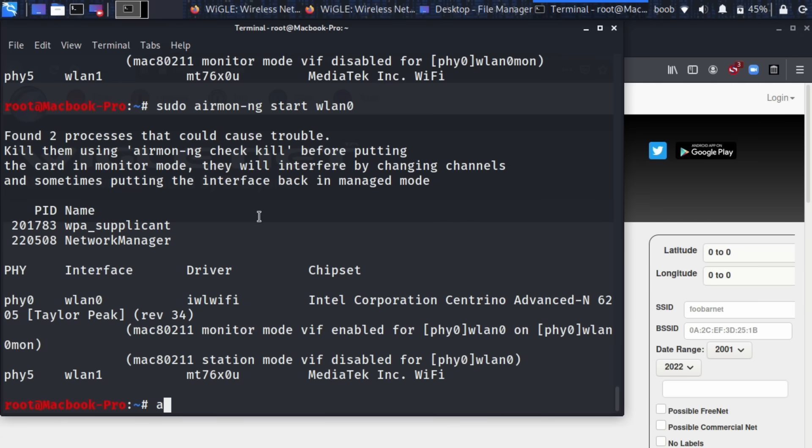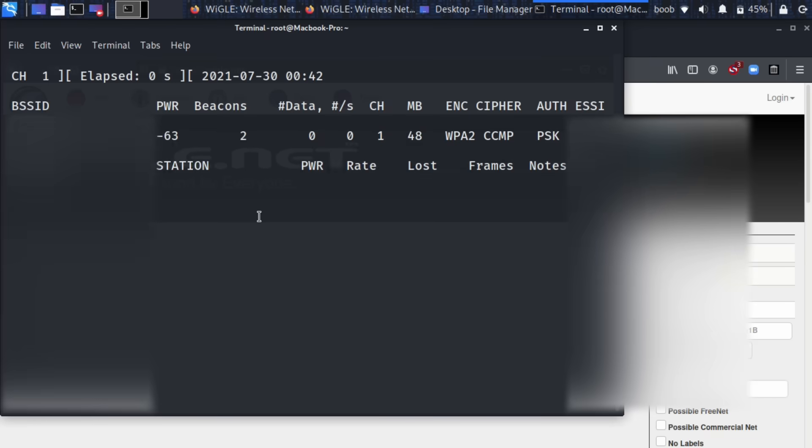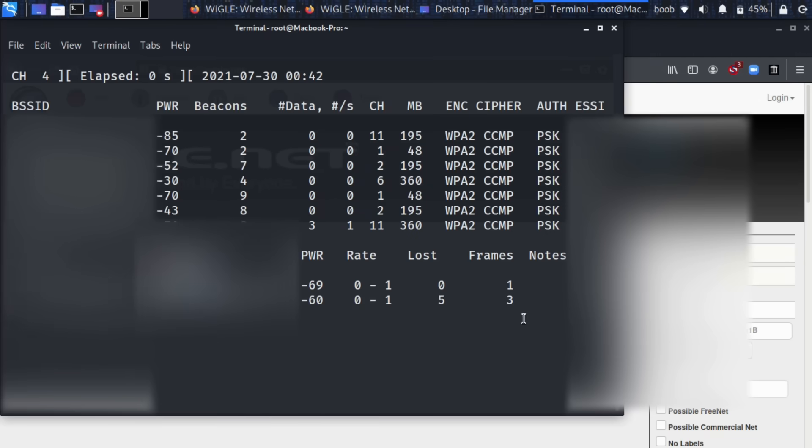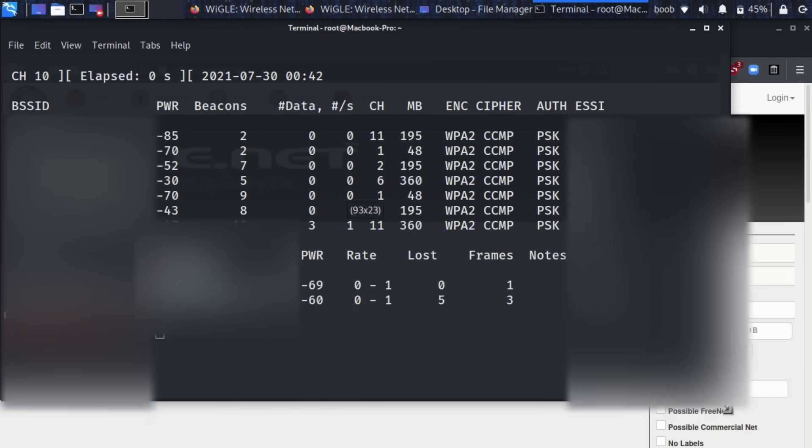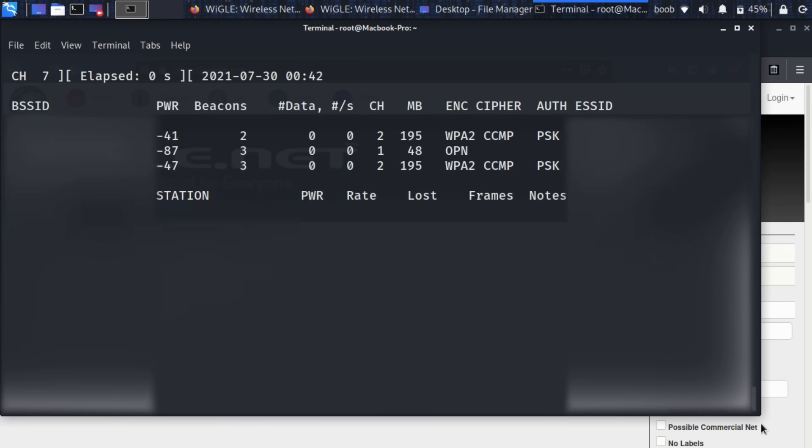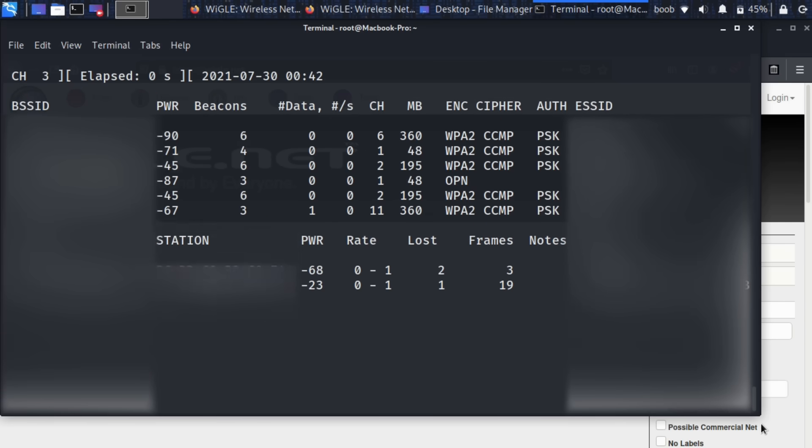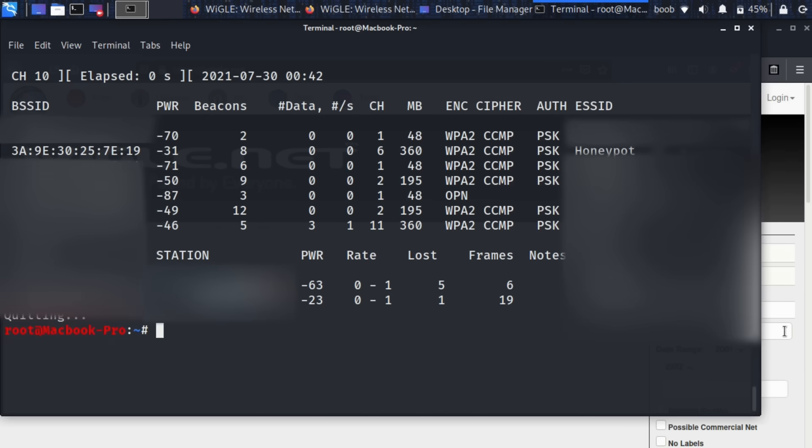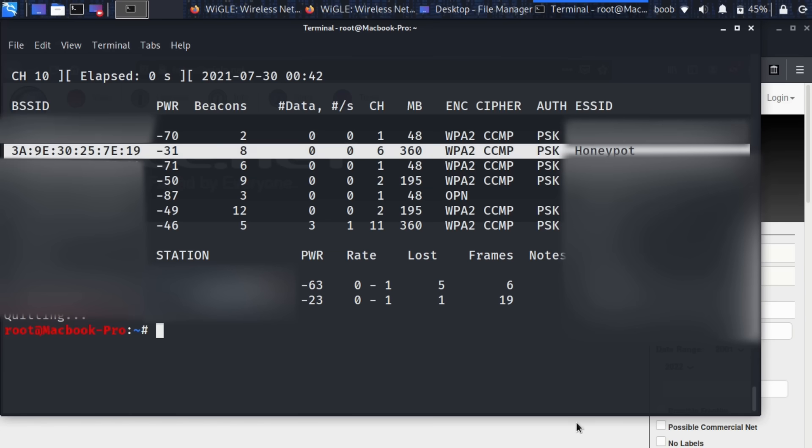So now let's do a sudo airodump-ng and then we're going to put the name of the wireless card wlan0mon. So as soon as this happens then we should be able, I'm going to stop that, expand this, rerun it, there we go, now we can see names, and we can see there's a network called Honeypot right here.